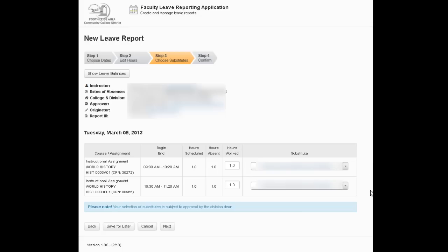So I'm just going to click it, don't have to go in and select it again, and we're all set. Now, one thing you need to remember is substitutes need to be approved by the division dean. They need to be on the books as an employee of Foothills and Anza Community College District. You can't just go call up your brother-in-law and have him run down and substitute your class. It doesn't work.